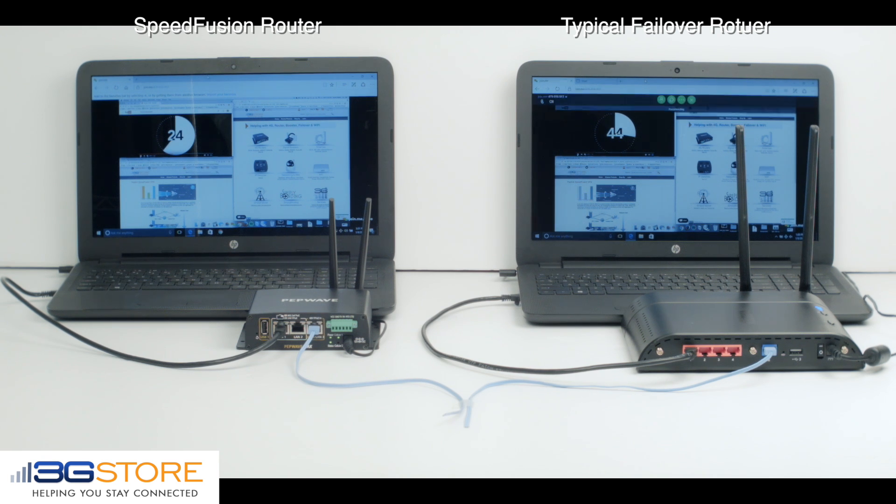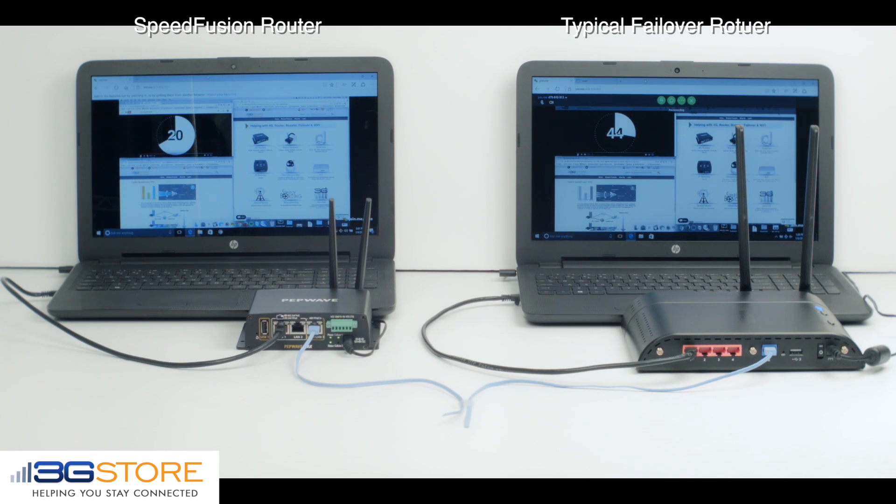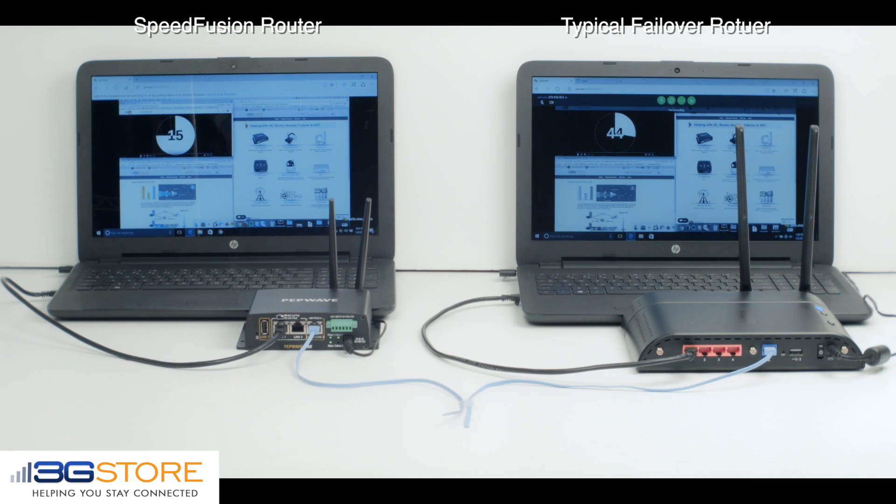The whole time, the router on the left is completely uninterrupted, demonstrating the exact difference between always-on connectivity with SpeedFusion and typical failover routers.